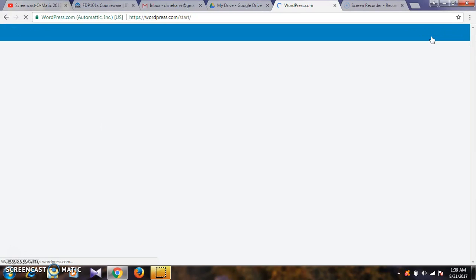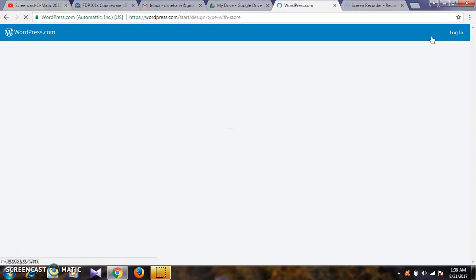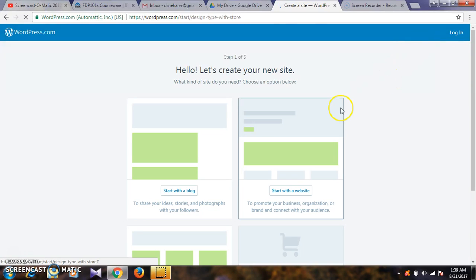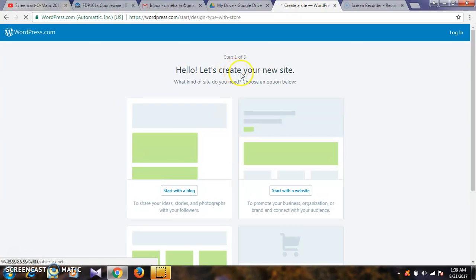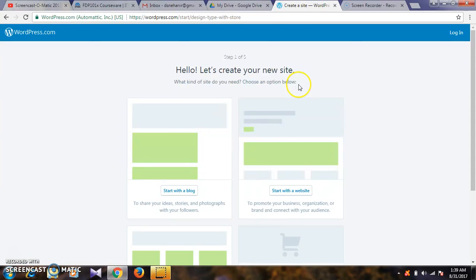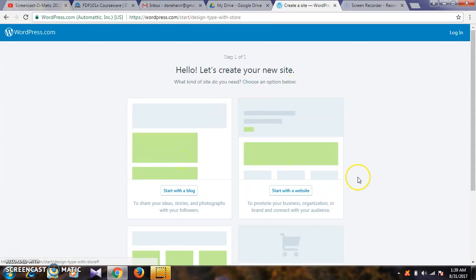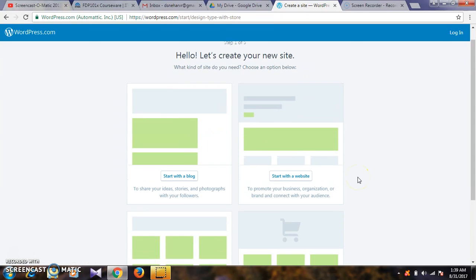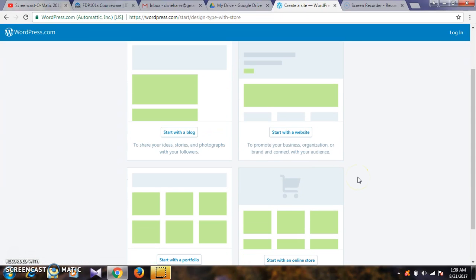There are different steps to create the site - a step by step process. There are five different steps. Step one is to create a new site with the help of four options: blog, website, online store, and portfolio.